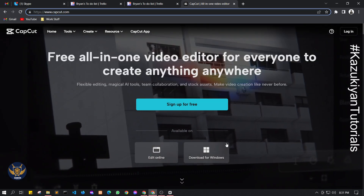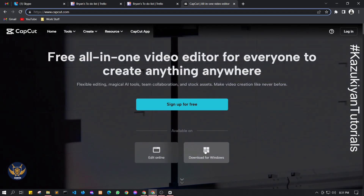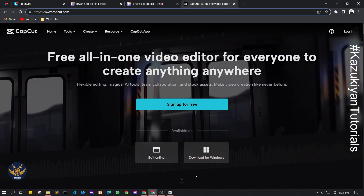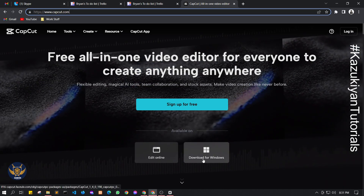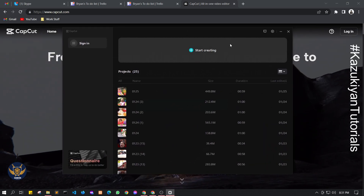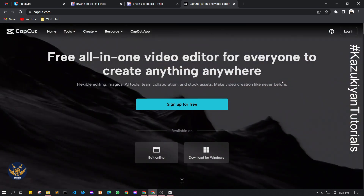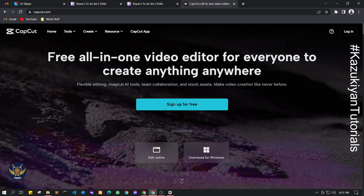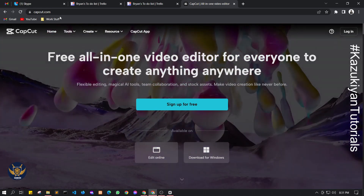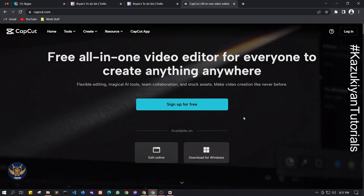Just go here and download this for Windows so you can edit your videos on your PC. I already downloaded and installed it on my PC, and this is the application. But if you don't have a PC or you want to edit on the website, you can just simply log in.